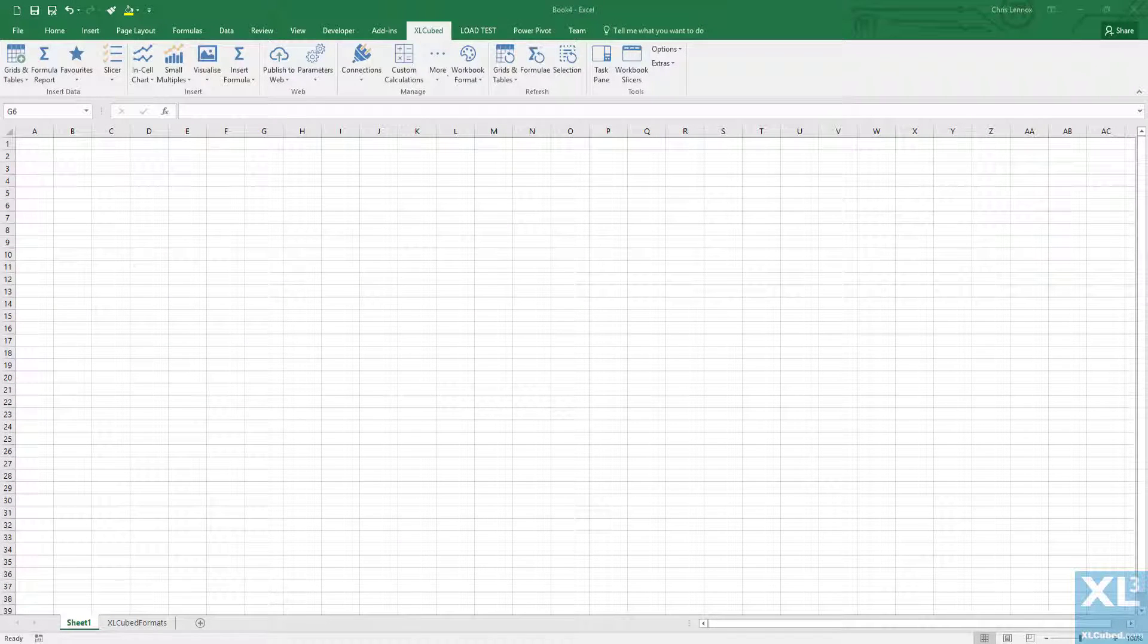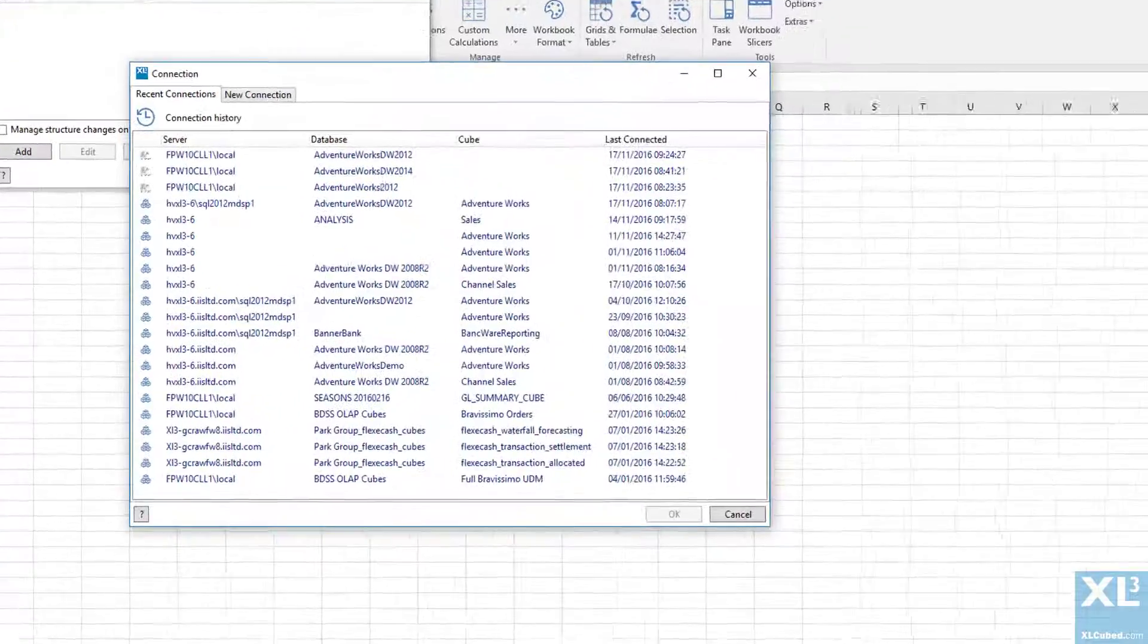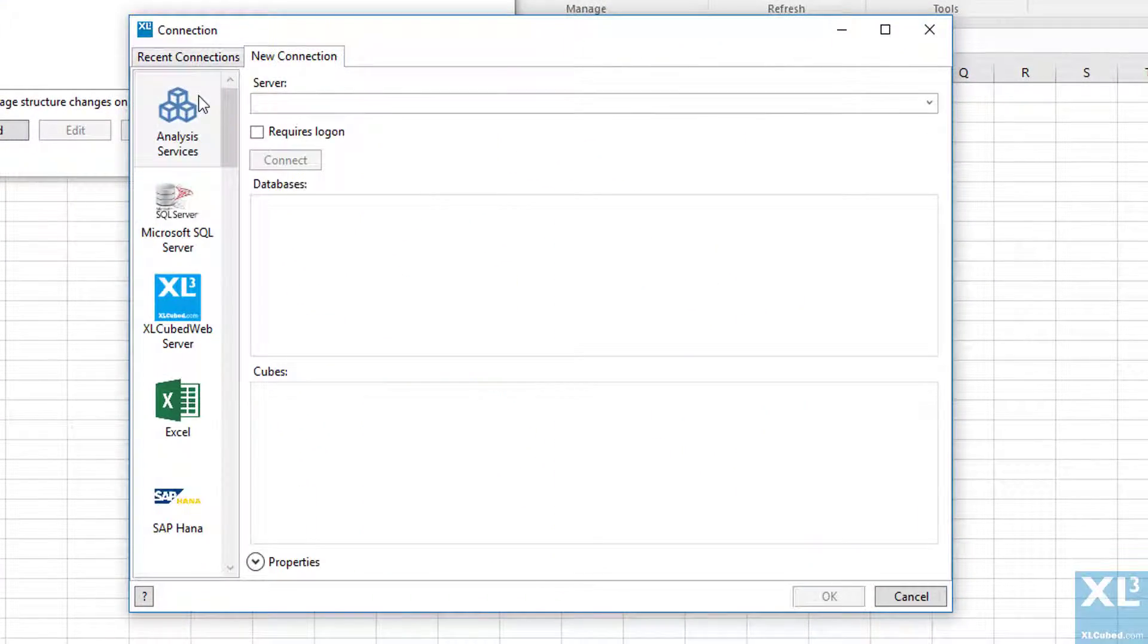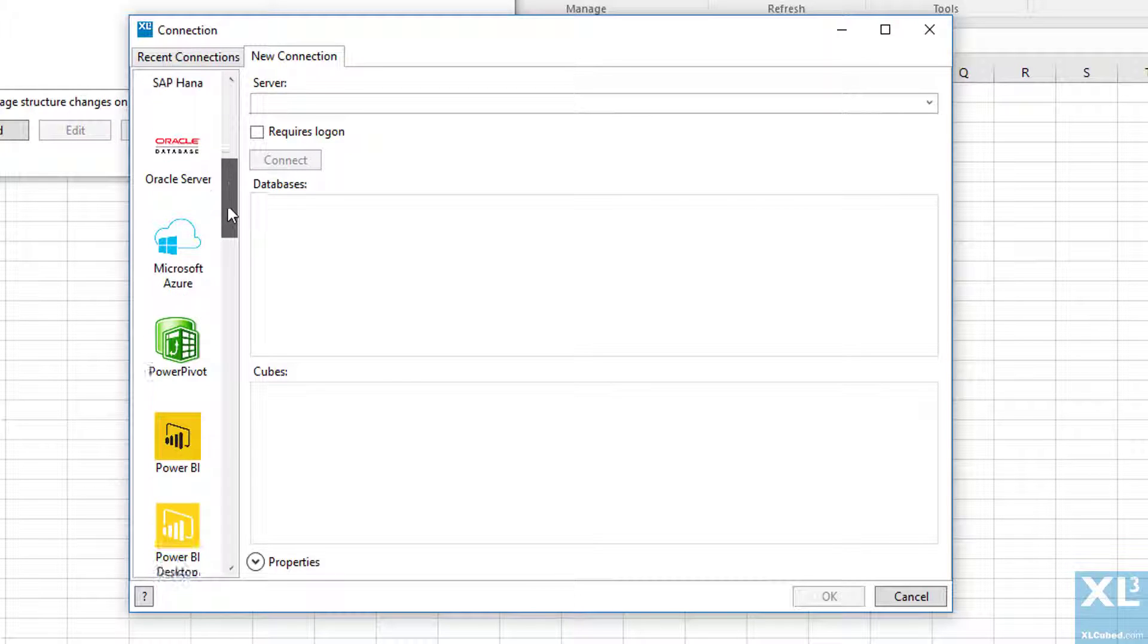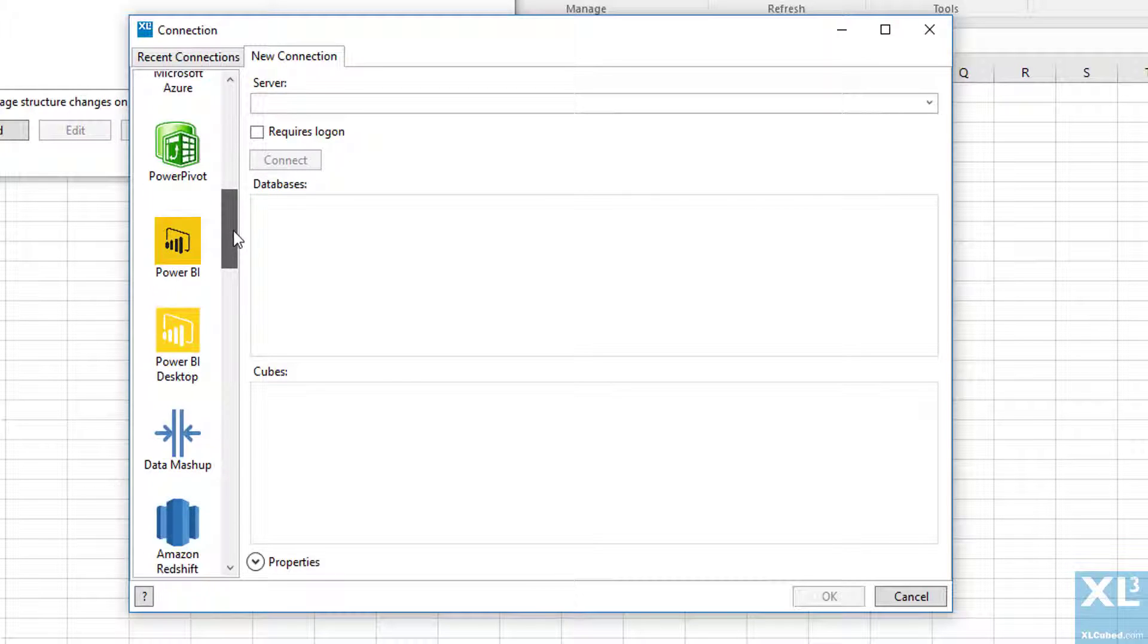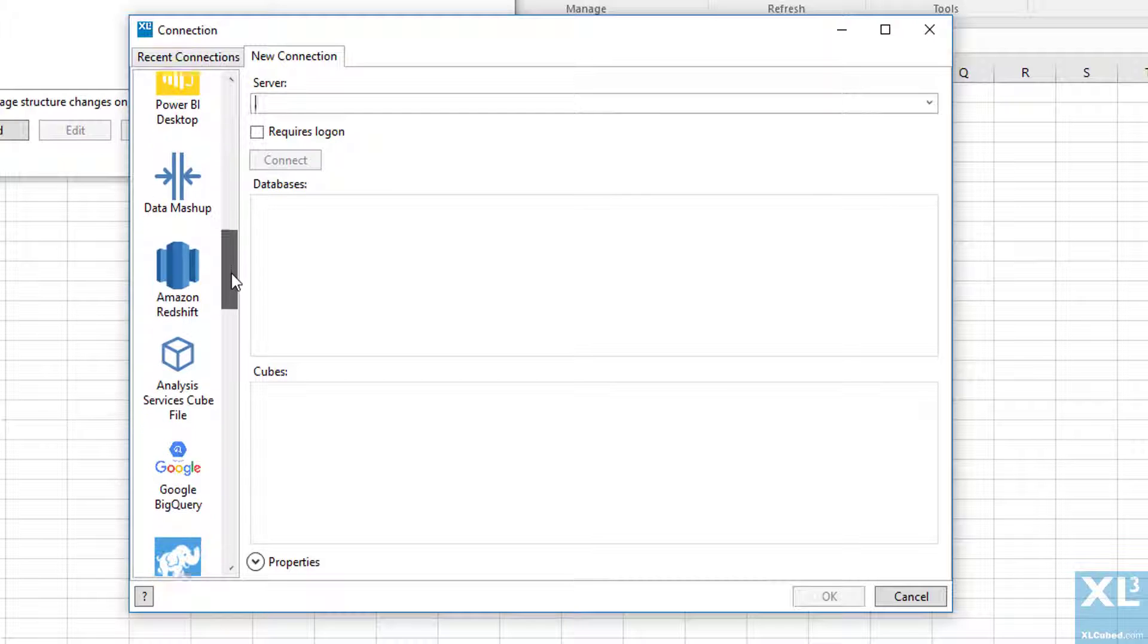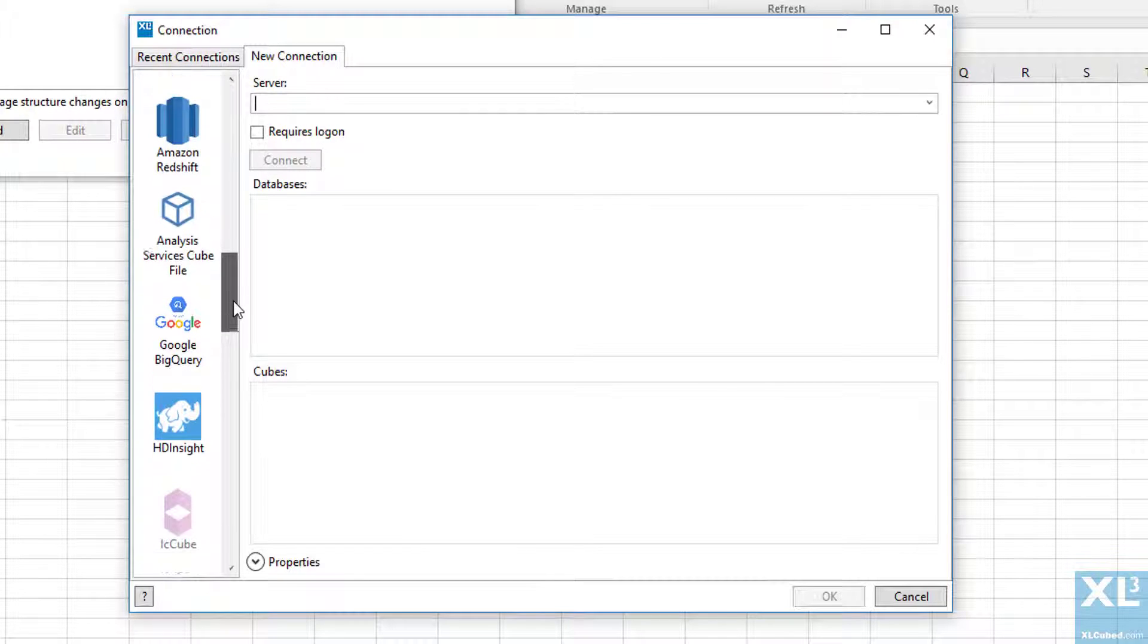In version 9 we can connect grids to any of the available connection types, not just analysis services. These include relational databases like SQL Server and Oracle, platforms like SAP HANA and Power BI, and many of the big data sources like Amazon Redshift and Google BigQuery.